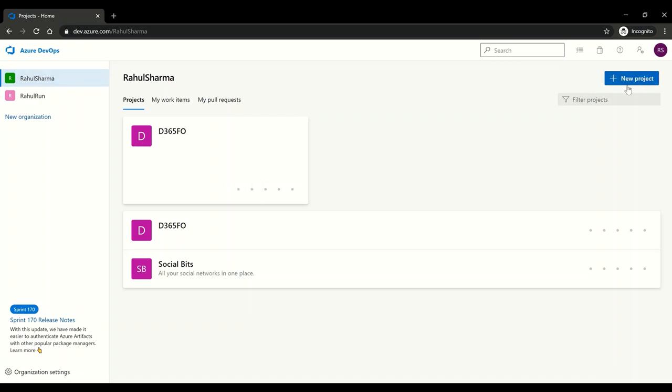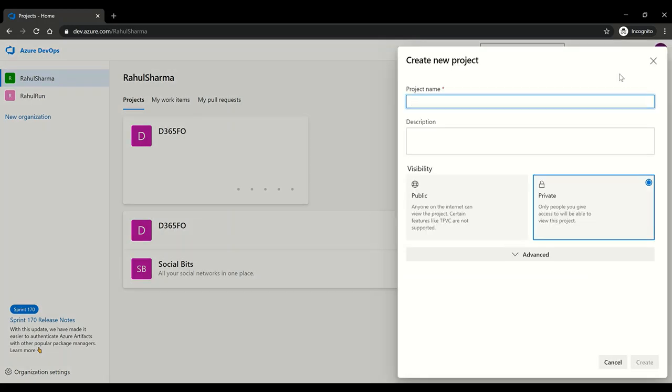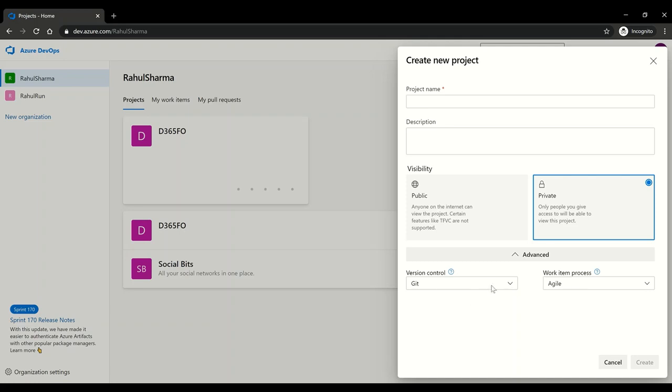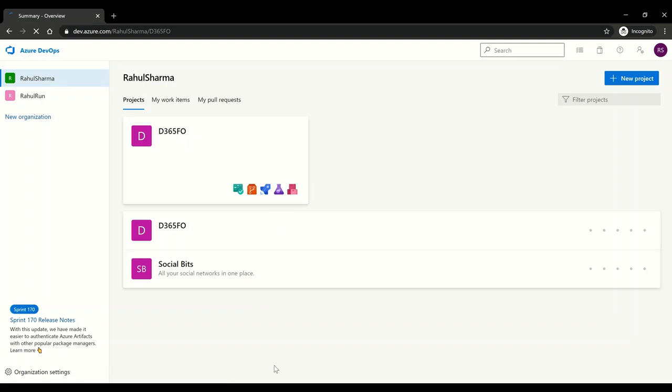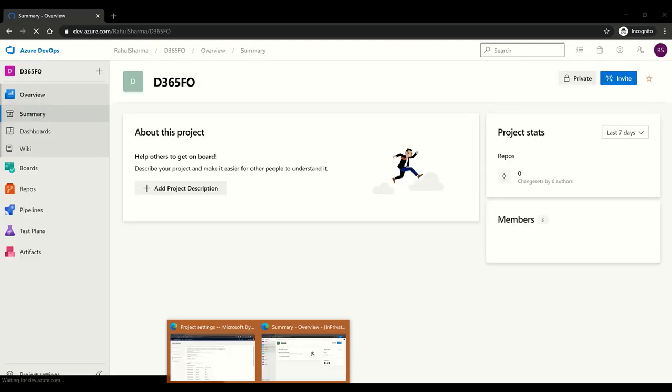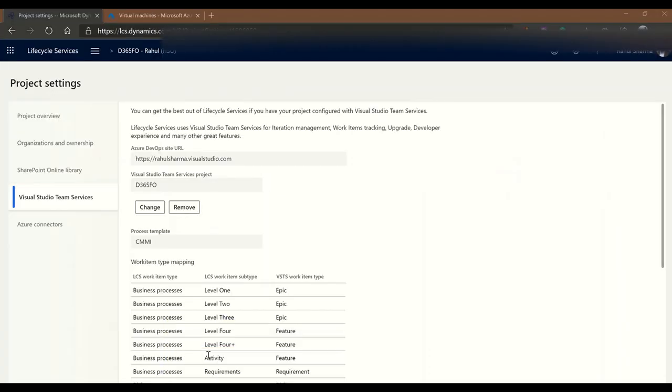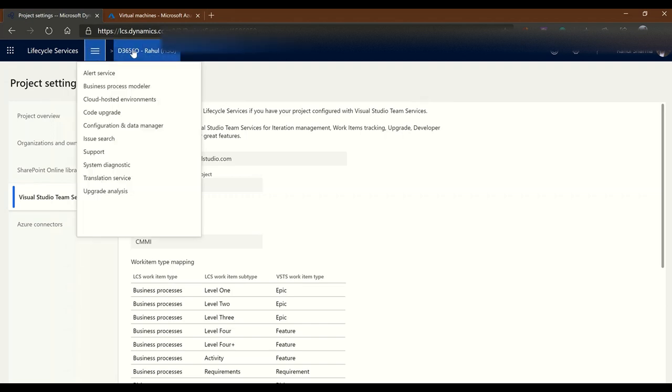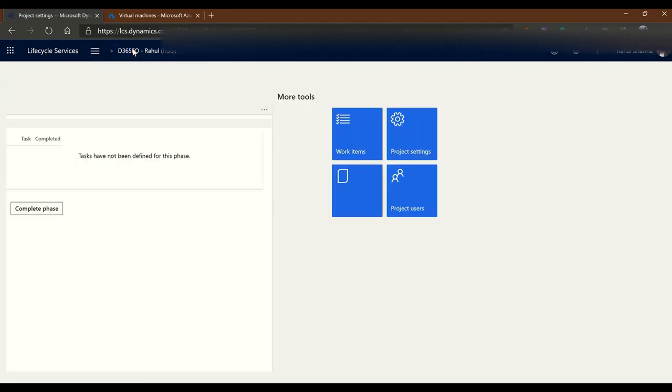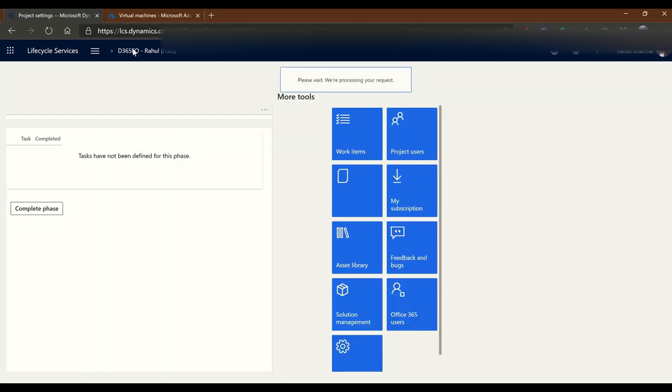The main thing is just make sure the version control is set to Team Foundation Version Control. Once the project is created, you can go back to your LCS project and finish the setup here. The detailed setup is explained in the previous session. So today let's go to the project.